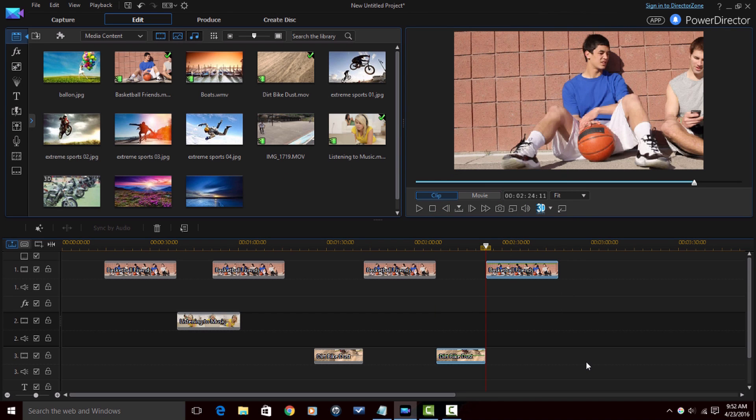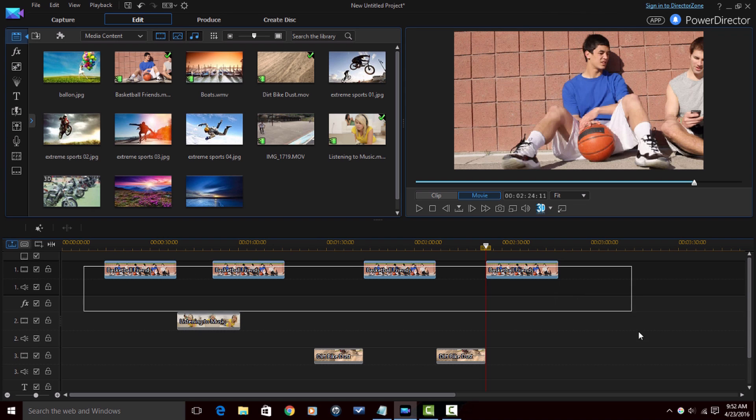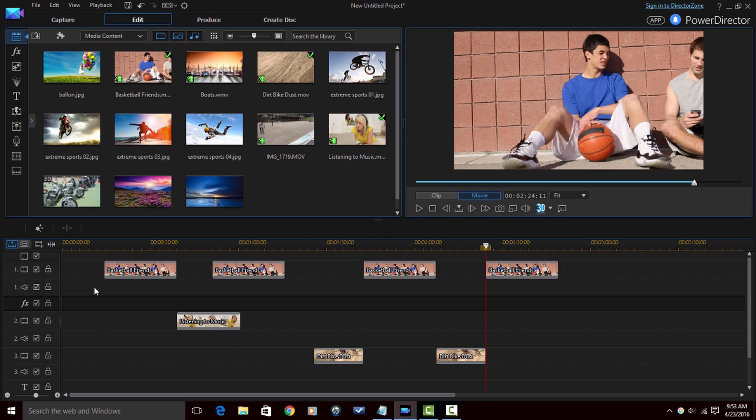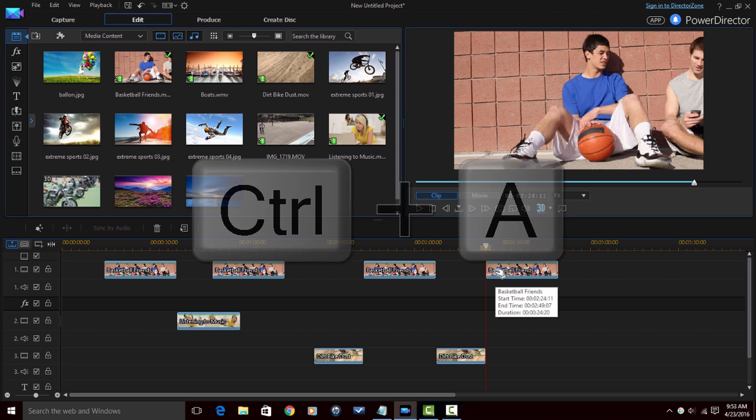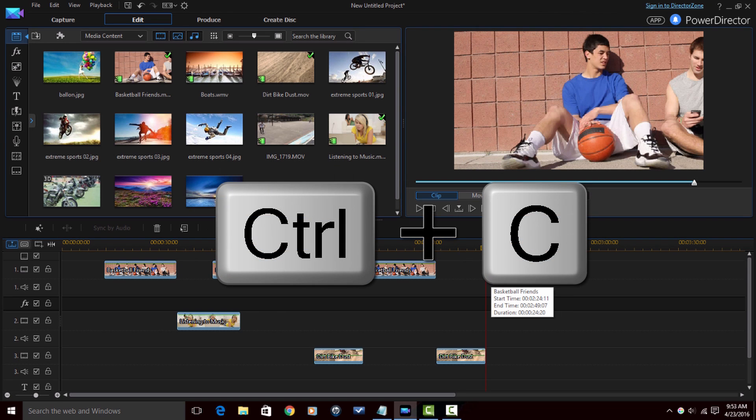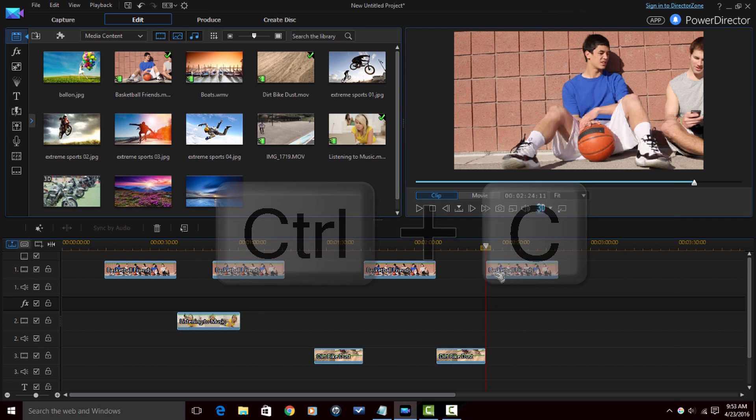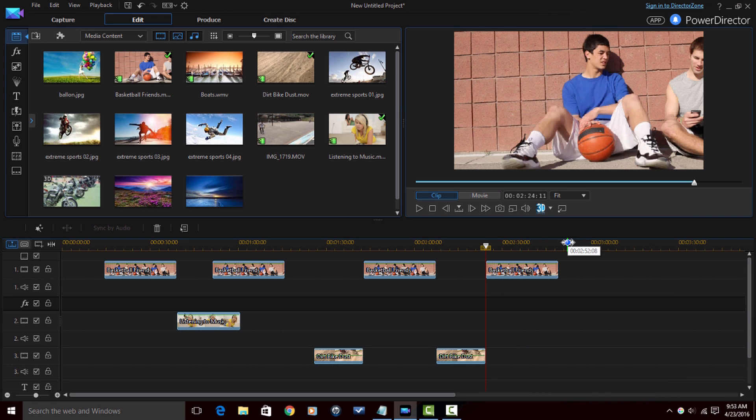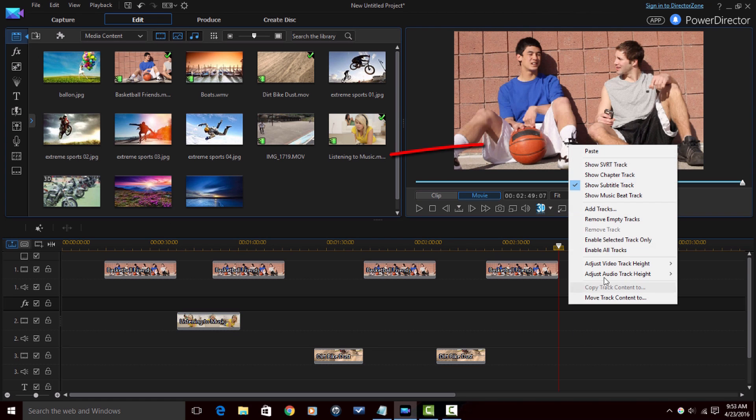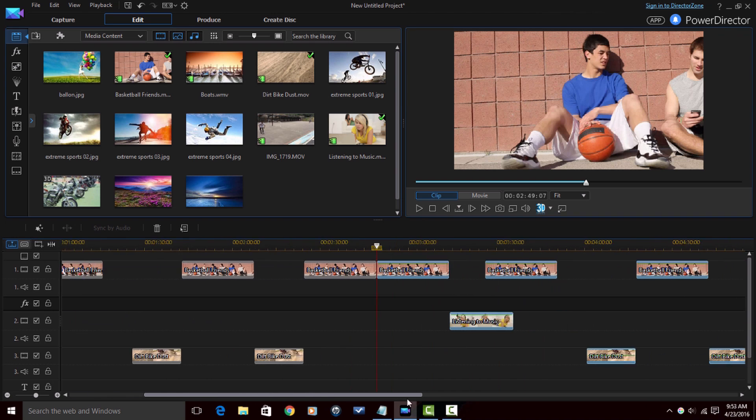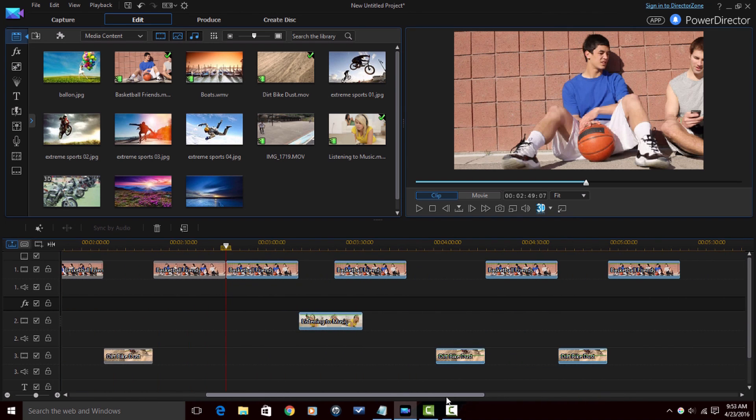Now if I want to, I can select everything. I can lasso everything if I wanted to, or I can also do Ctrl+A and Ctrl+A will select all the clips on the timeline. And now I can do Ctrl+C, or I can right-click on any one of these and select copy. Place my playhead where I want to, and I can right-click and select paste, and now everything has been pasted.